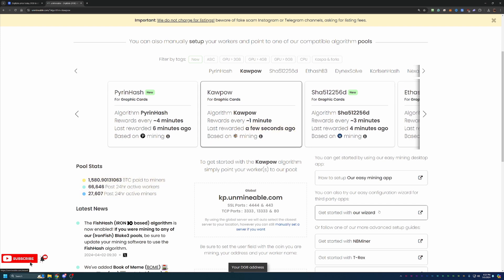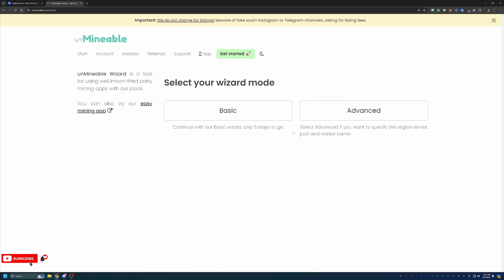So what you're going to do is select get started with our wizard. There are two modes, basic and advanced. I always recommend going with basic. It's good for 99% of people, but there is also an advanced if you want to get into some of the more intricate settings.